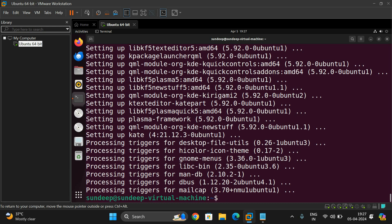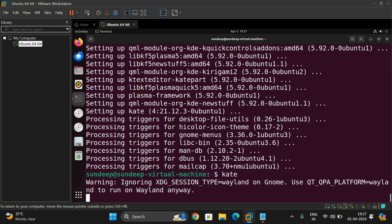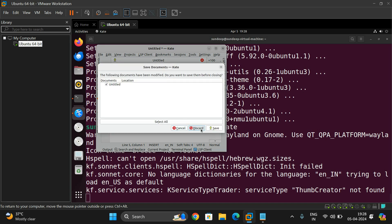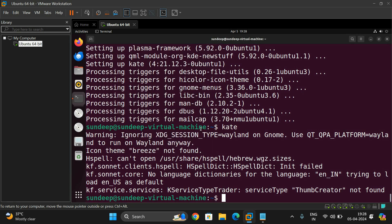Once you get the prompt back, kate has been installed. Now type 'kate' and it will open in your Linux environment. Kate is a graphical user interface editor — you can see the file menu, cursor, and everything. Line numbers are also displayed. This is one more editor we can use in the Linux environment.